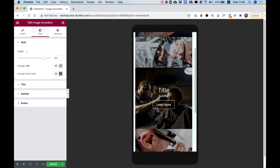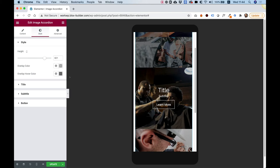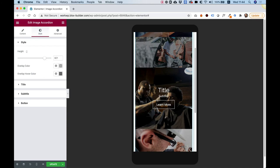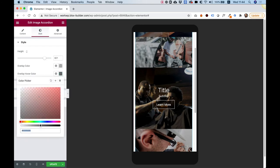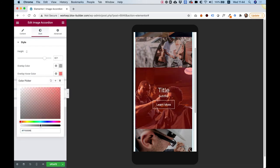And another thing we can change here is the overlay color. Right now the tiles have a small, subtle overlay, a black overlay with an opacity. And whenever you hover over the tiles, the opacity darkens. You can change these to any colors that you like to fit your design.